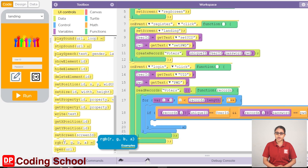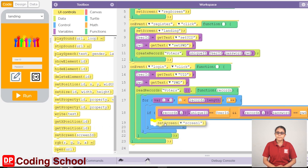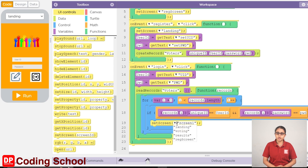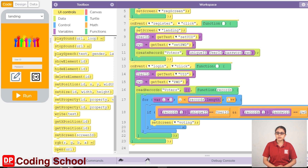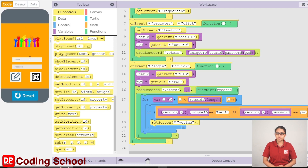we will drag it to the UI controls and drag it to the screen. If we click on the game, we will click on that button. First, we will display the landing screen.